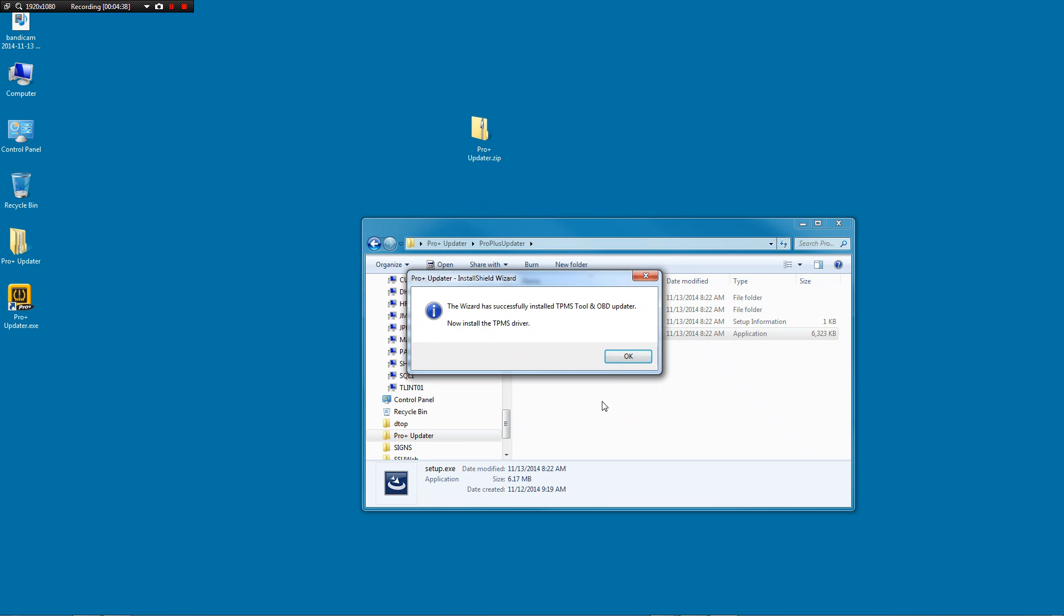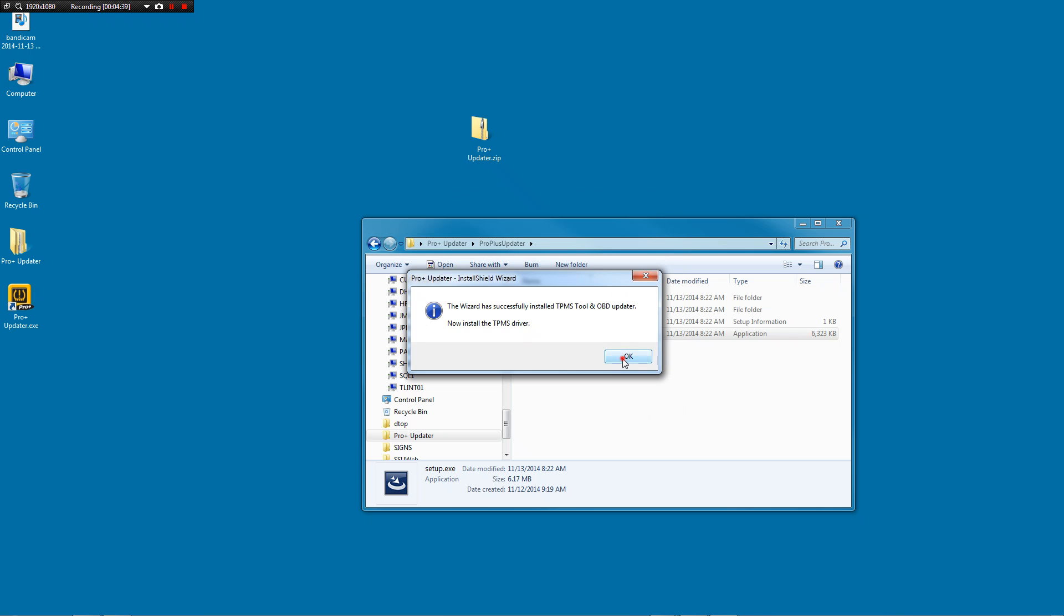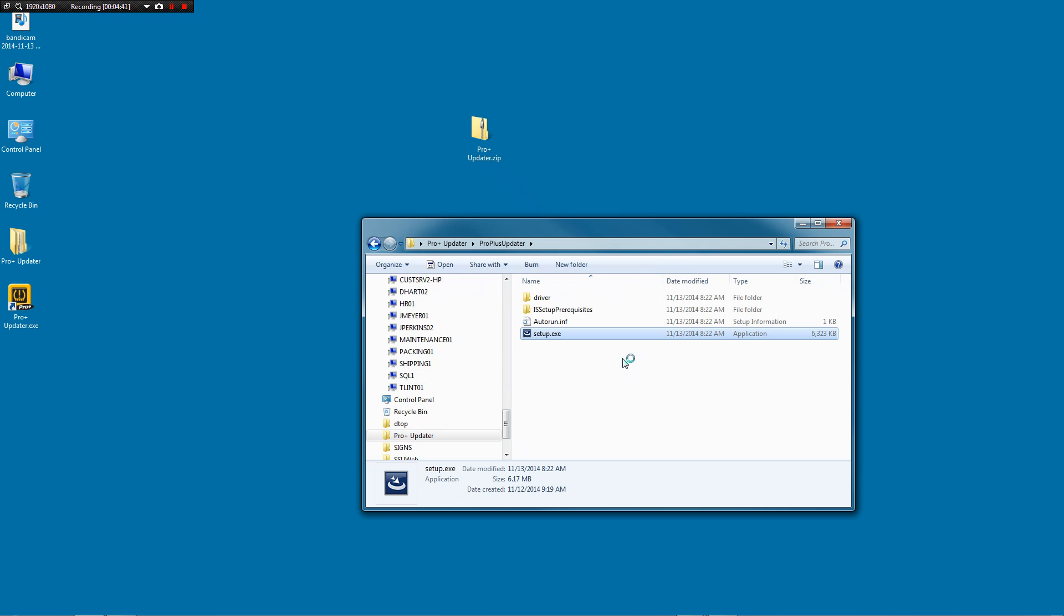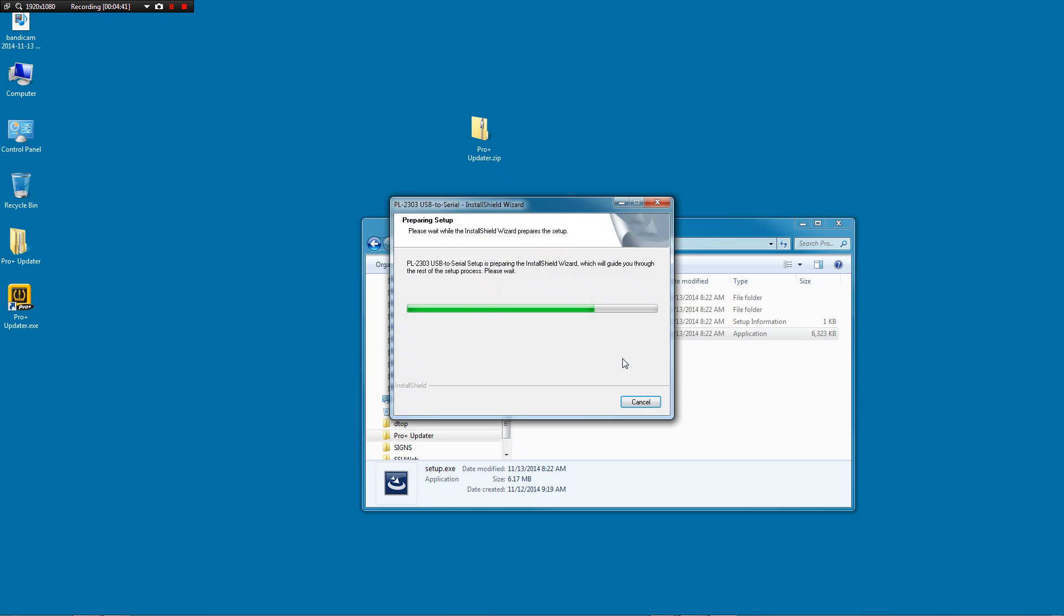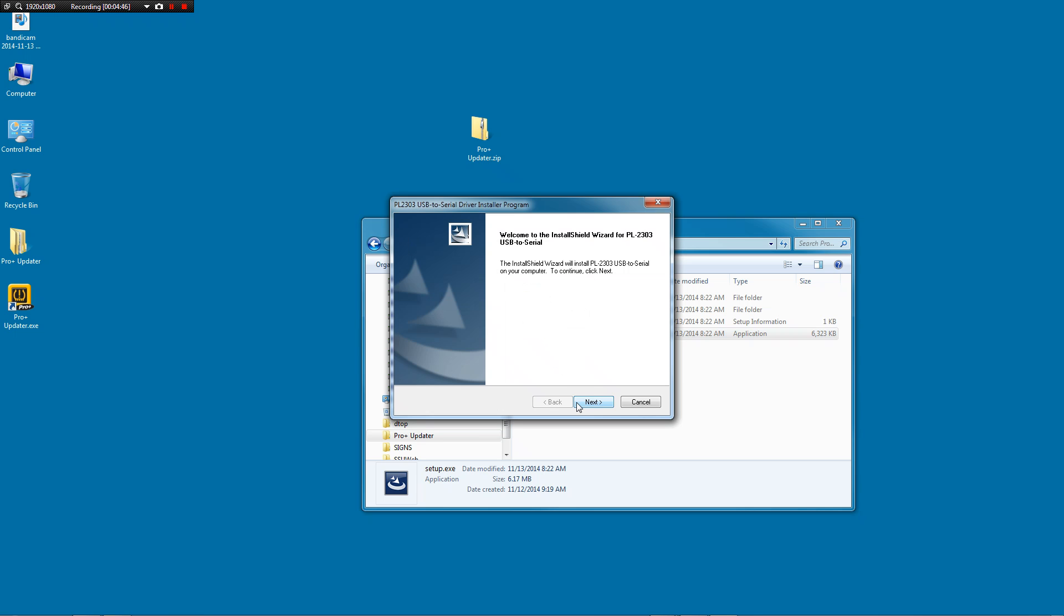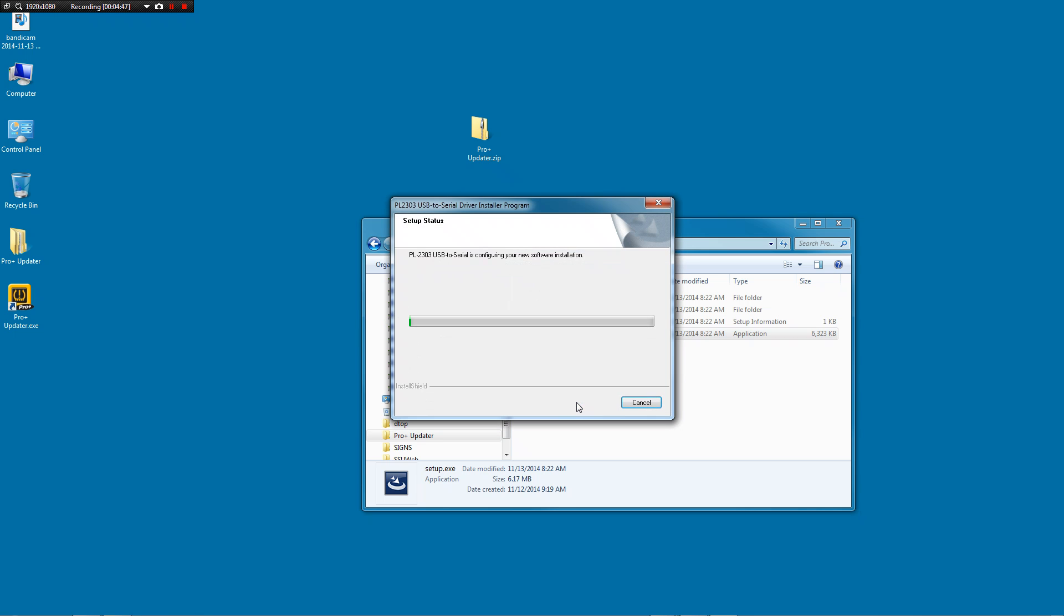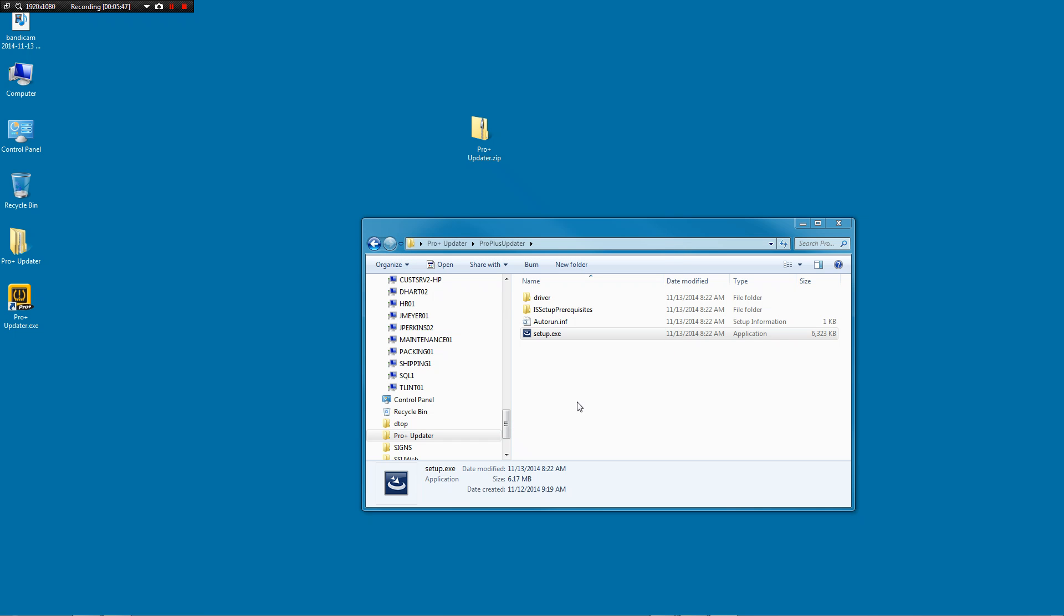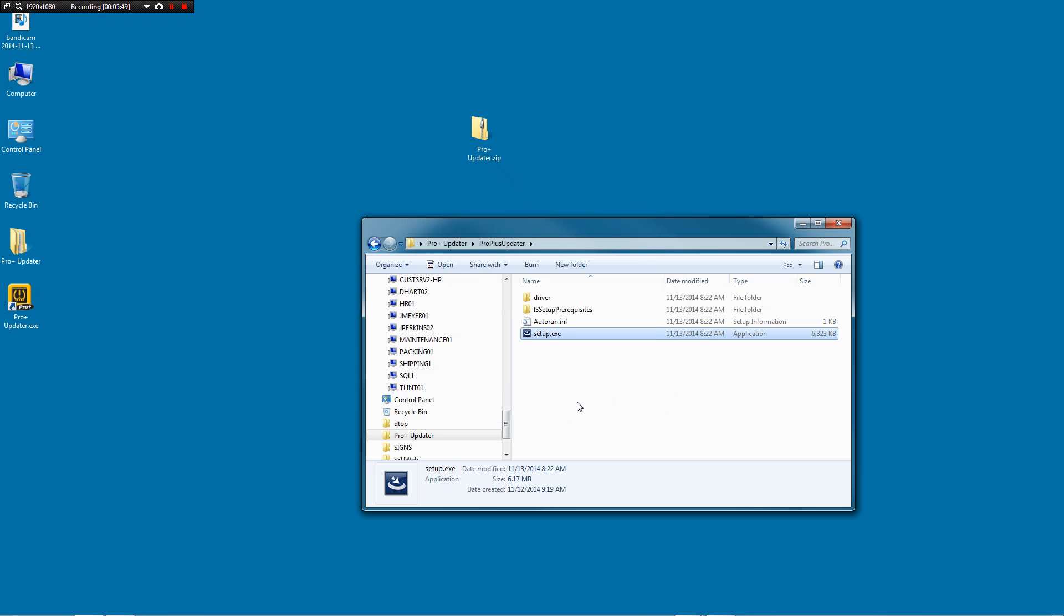It will put an icon on your desktop. And now you'll click OK and we're going to install the TPMS drivers and it will go through another process. We click next. We'll give it a second here. We'll install those. Now you'll click on a button that says finish. And that's how you know you're done.